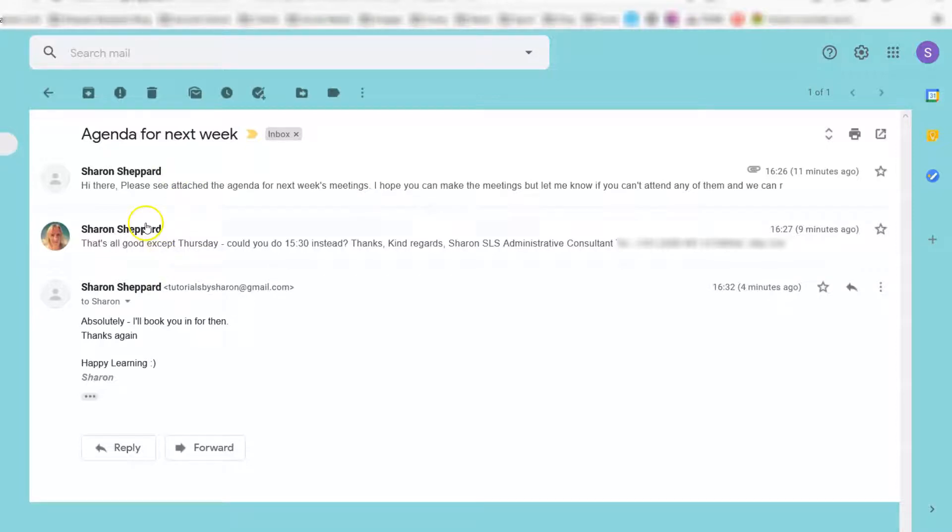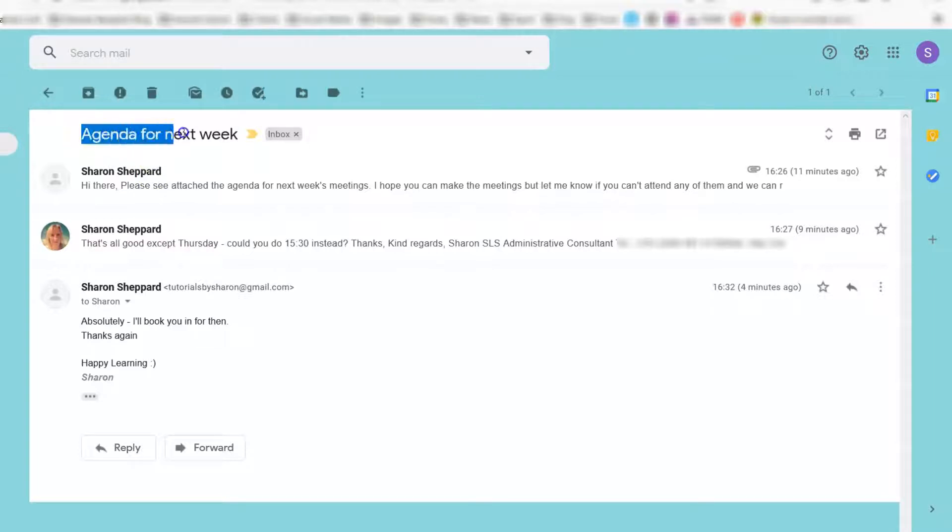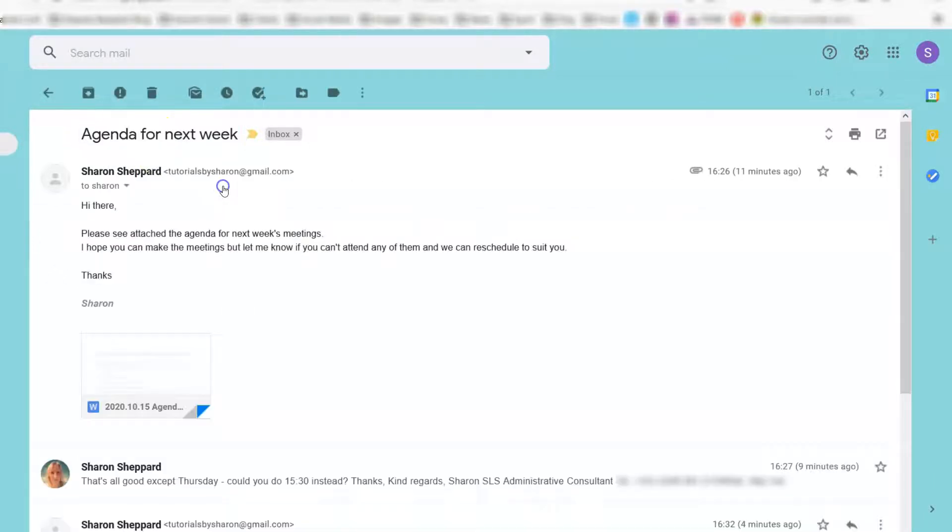Say, for example, I want to forward this very first email here onto somebody else. You can see the subject line is 'Agenda for next week,' and I want to forward this particular email.